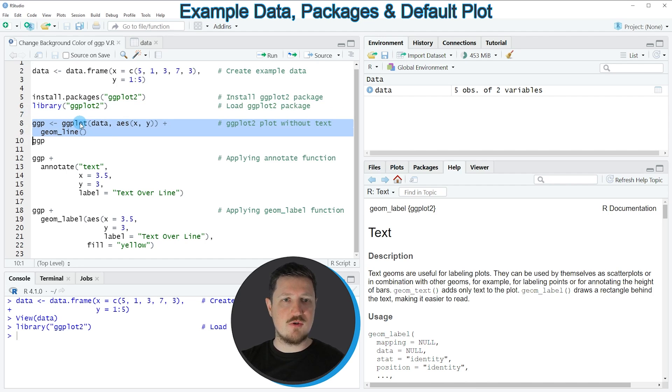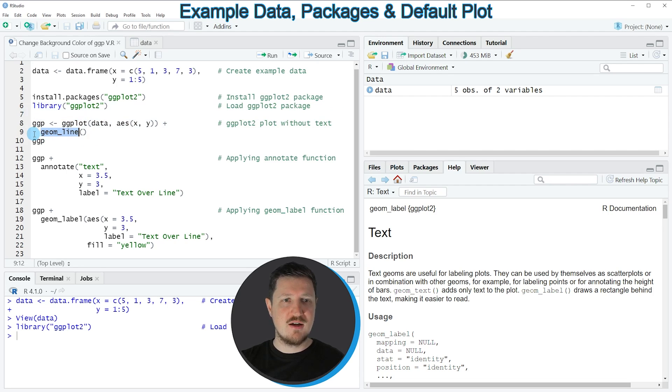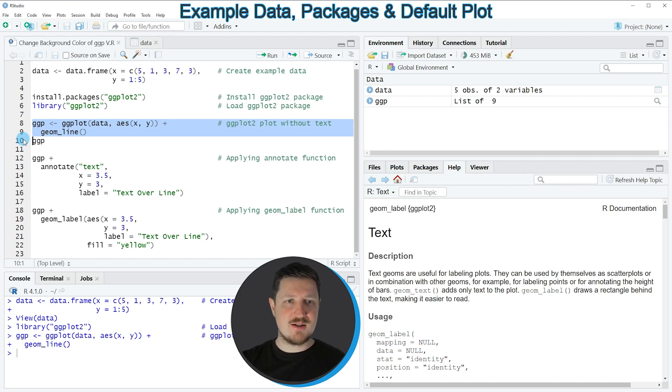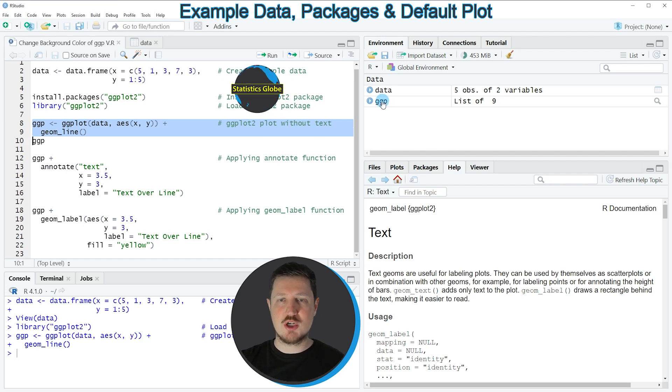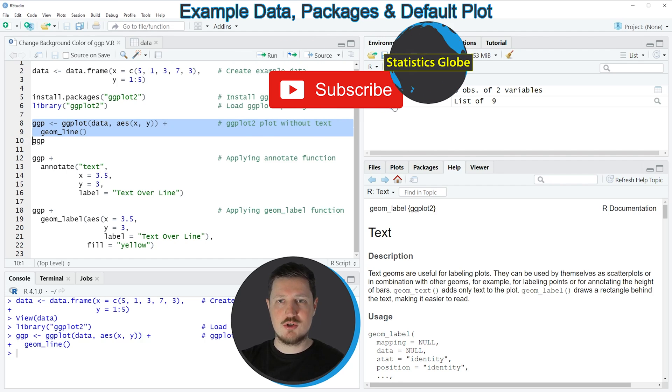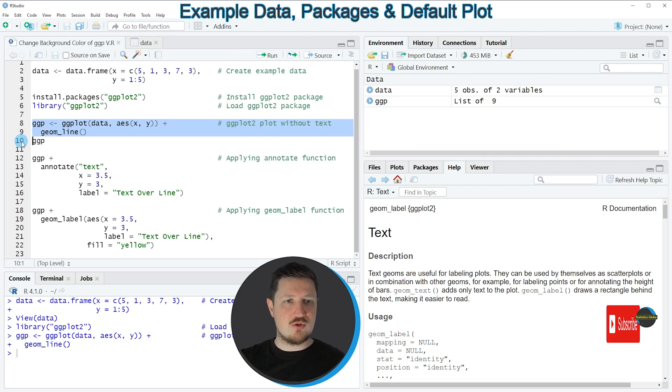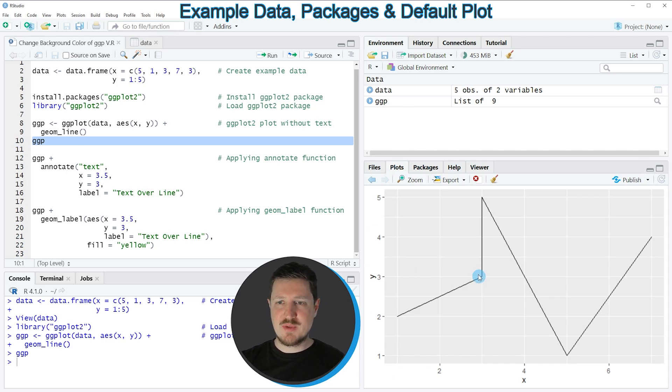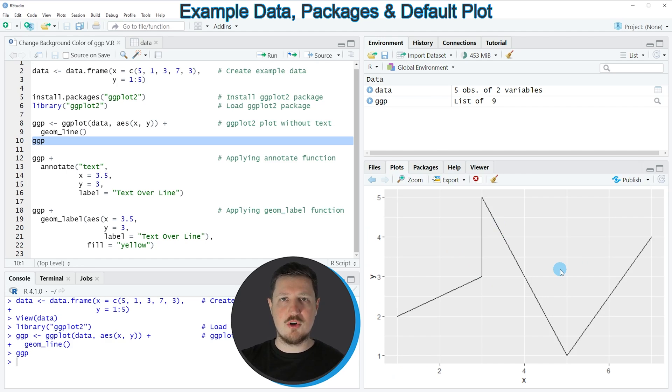In these lines of code I'm using the ggplot and the geom_line functions to create a ggplot2 plot object. After running these lines you can see at the top right that a new plot object which is called ggp is appearing. We can draw this plot to the bottom right of RStudio by running line 10 of the code, and then you can see that we have created a line plot using the ggplot2 package.